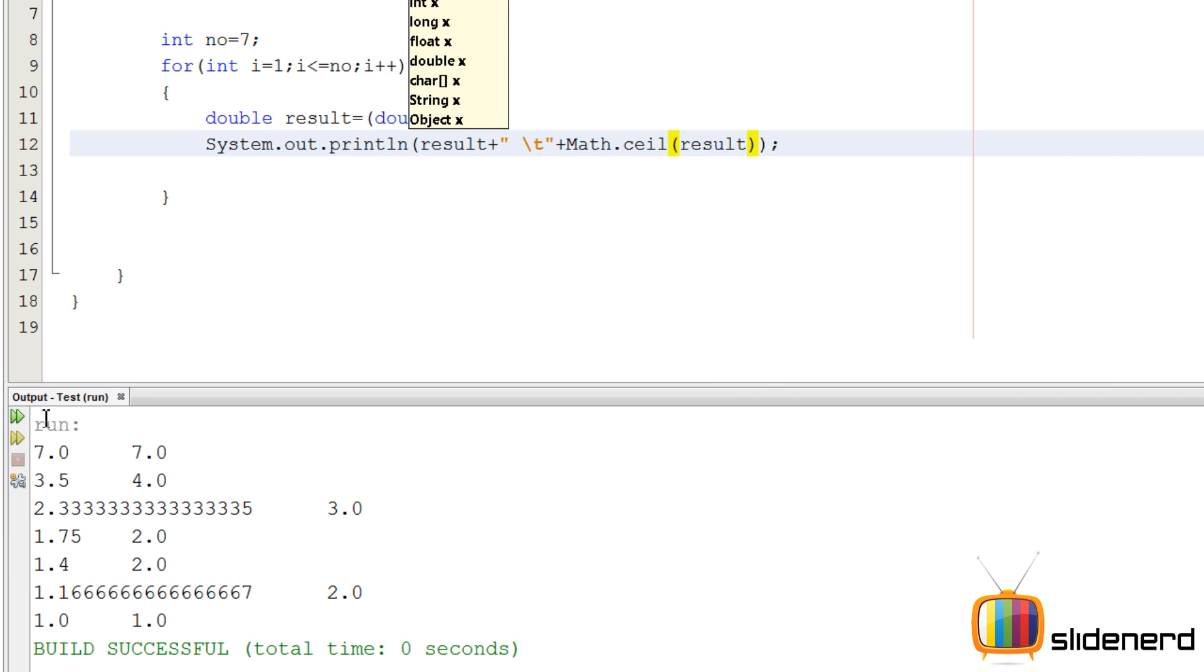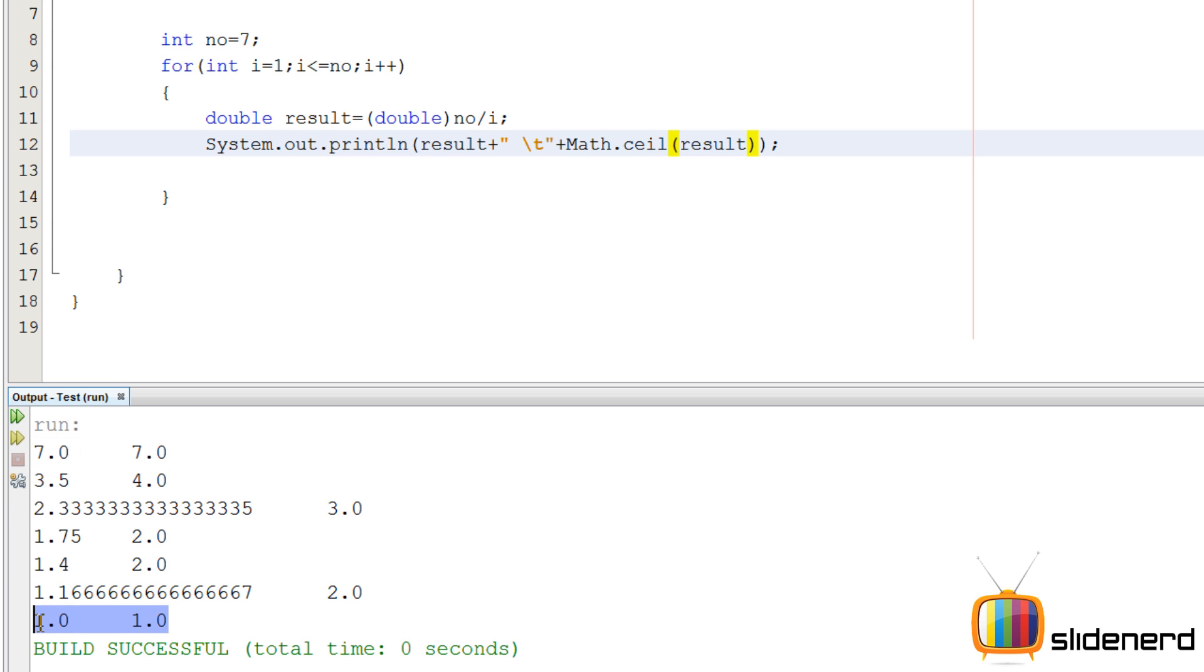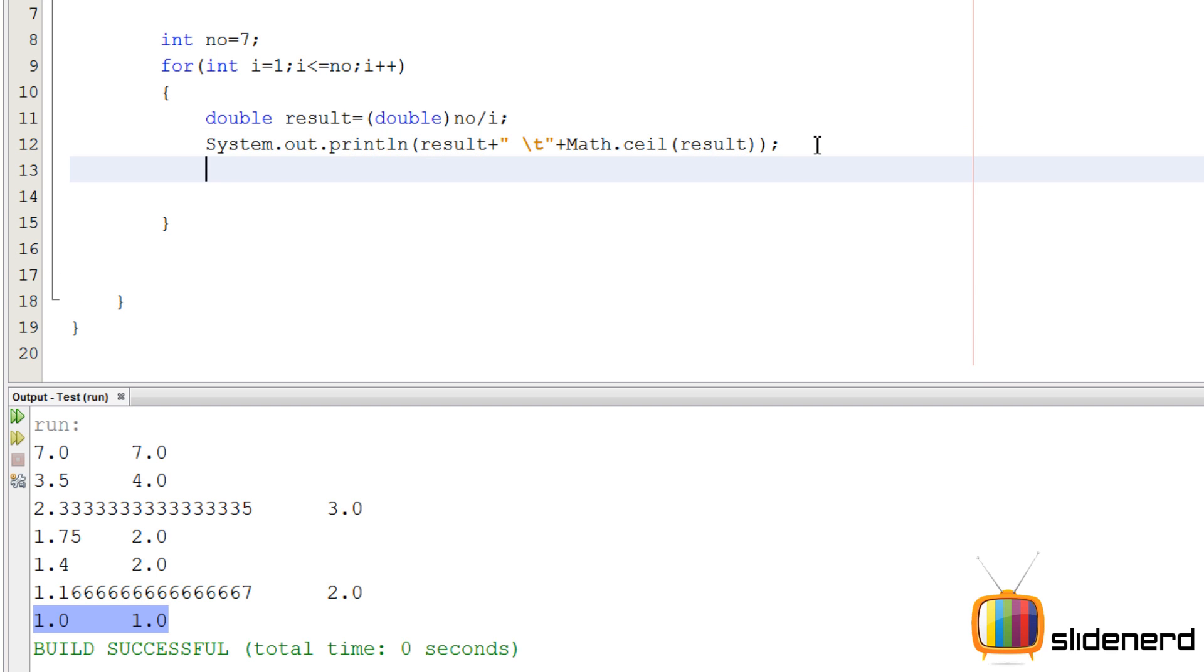Now take a look at this. There are only two of them: 7.0 equals 7.0 and 1.0 is 1.0. The rest, the ceiling and answers are not matching. That means when there are two answers that match exactly, it's a prime number, otherwise it's not a prime number. That's our simple trick.